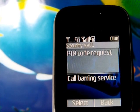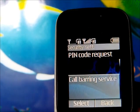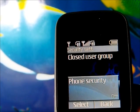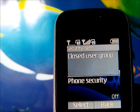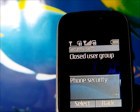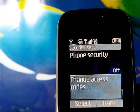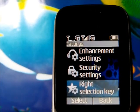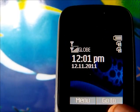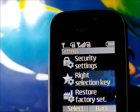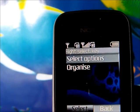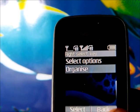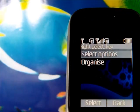In security settings you can manage your PIN option codes, set up a closed user group, turn on phone security, and change the access code. There's also the go-to shortcut key, which is where you can organize and change your go-to menu.